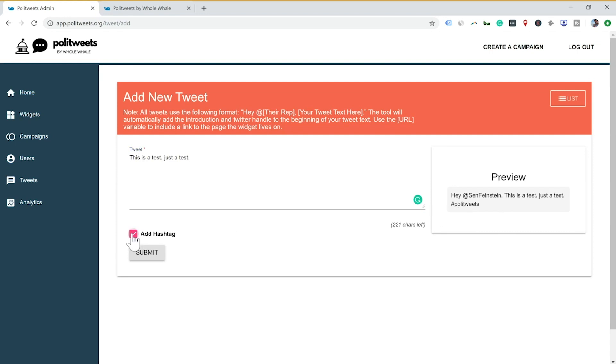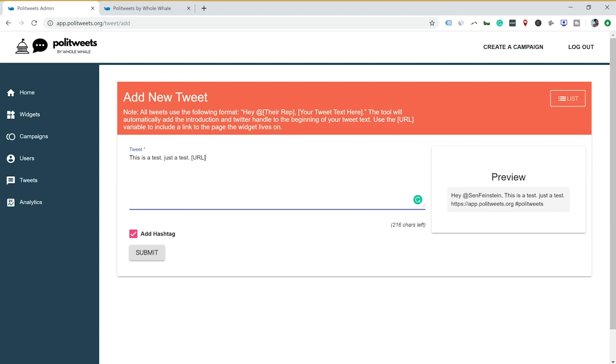And you can automatically see that hypothetically, this is a tweet going out to Senator Feinstein with hashtag PoliTweets. And we have options here of adding or not adding. And we can also reference the URL automatically of any page. So let's say we want to put this widget on any page and share the URL automatically. This will insert, for example, right now it's reading the URL it's on here. It's reading that URL and automatically putting it in.